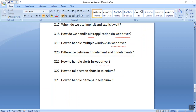The next interview question is how to handle bitmaps in Selenium. We do not have any concept of bitmaps in Selenium — we cannot compare any two images in Selenium. There are certain Java APIs you can use, but in automation I don't prefer to use them.